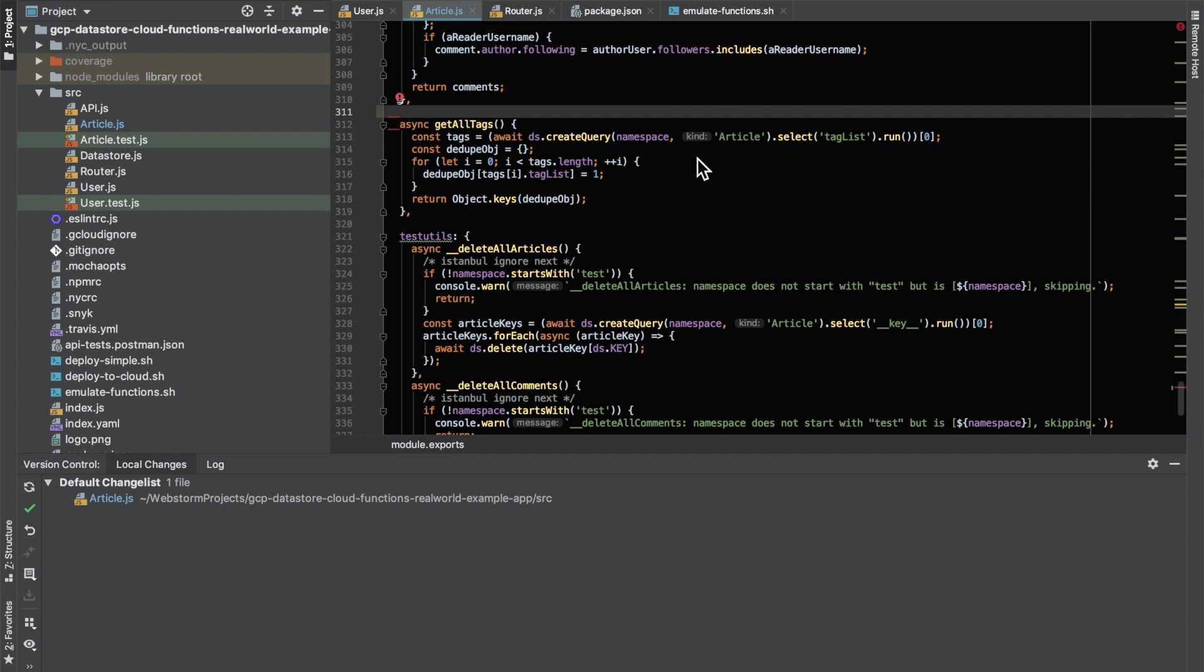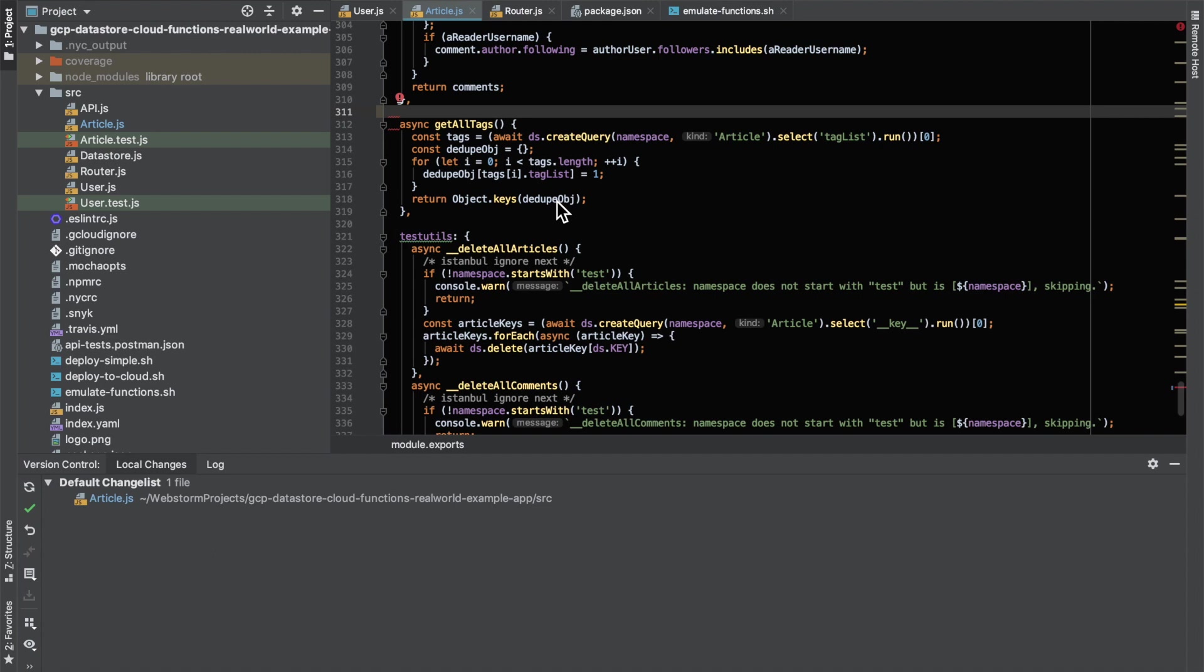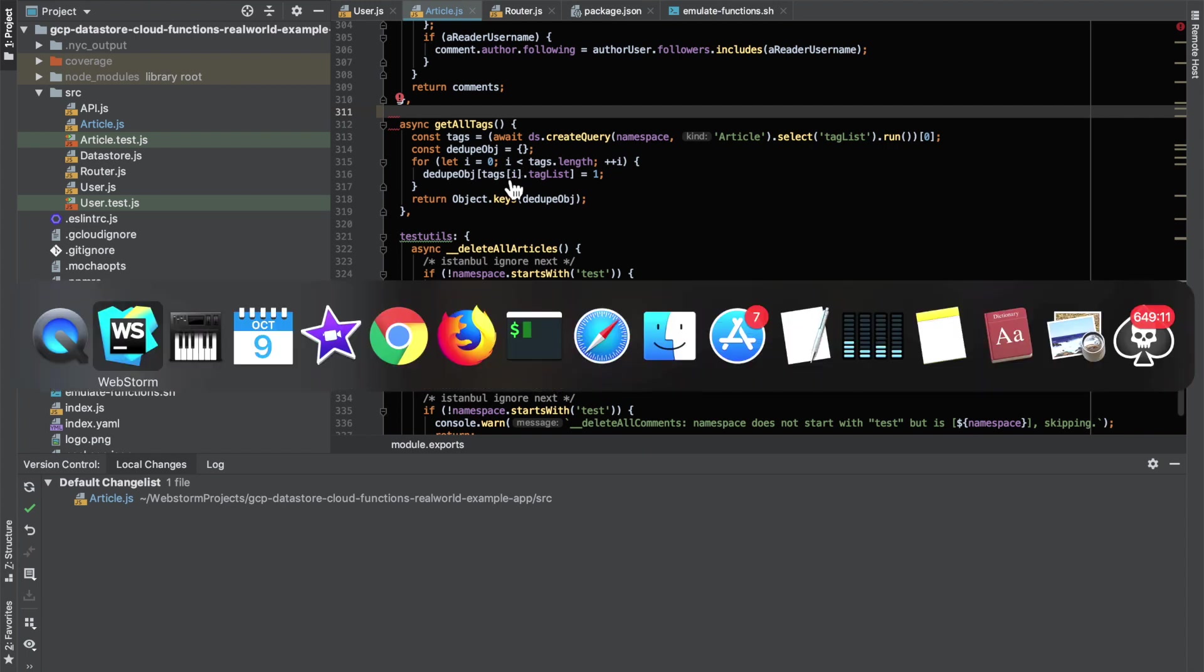So the Tags list comes from Google Cloud Functions through this Get All Tags method. What that does is it goes through every article and extracts the Tags list, then it deduplicates any Tags and returns an object which is then rendered. The official site actually sorts by the most popular Tags, but in this implementation we're just returning all unique Tags.